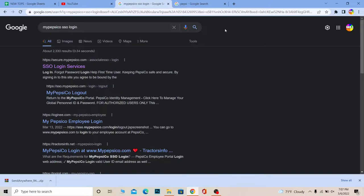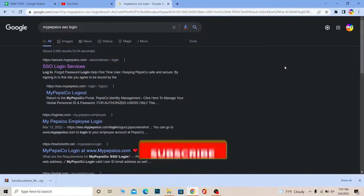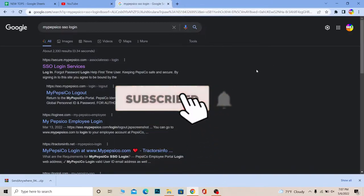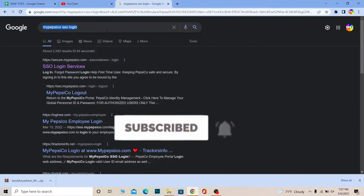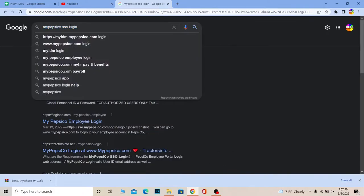But before that, if you guys are new to our channel How to Guide, don't forget to hit the like and subscribe to our YouTube channel with notification on. Let's move on.